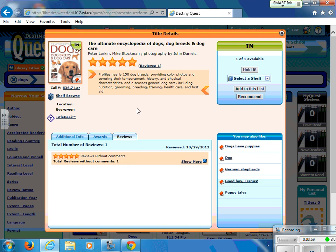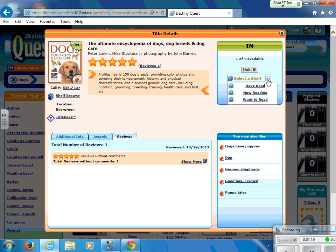If this book is in and we'd like it, we should go to the shelf and get it. If it is checked out and we would like to hold it, then we would click on the hold button. If it's in and you click the hold button, it will just give you a note to go get it on the shelf. We can also add it to one of our shelves — for example, a want-to-read shelf — and it will put it in a list that we can access in the future when looking for a book to read.